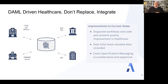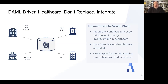FHIR enables us to very selectively pull clinical data resources outside of electronic medical records and integrate them into other kinds of applications — that could be a consumer-facing health application like a Fitbit application, or it could be a commercial financial application around healthcare payment. One workflow that FHIR is often talked about being involved in is something called prior authorization.